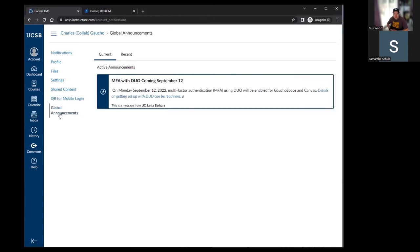Next down is global announcements. These are platform-level announcements such as maintenance windows or changes to the platform. For example, there's currently one about turning on MFA Duo for both Gaucho Space and Canvas. If Canvas is going to be down for maintenance, or if linked services like GauchoCast, Gradescope, or Nectar will have any outages, those would also be displayed as global announcements.